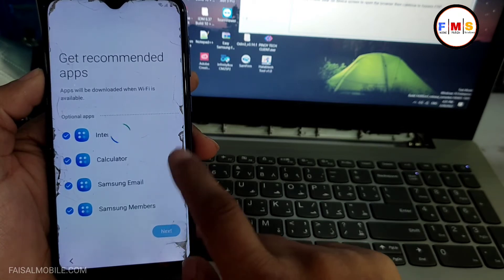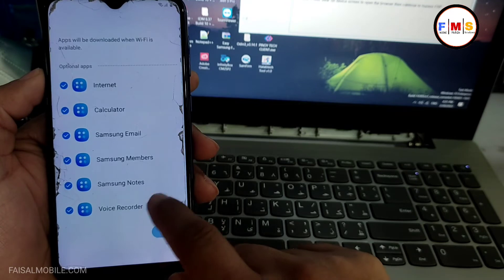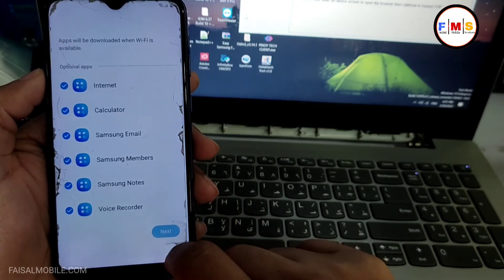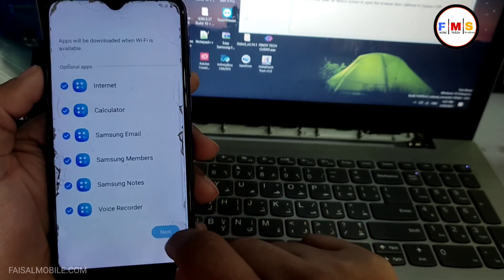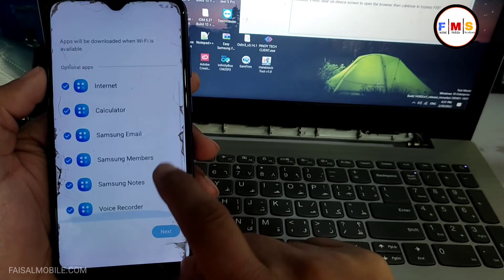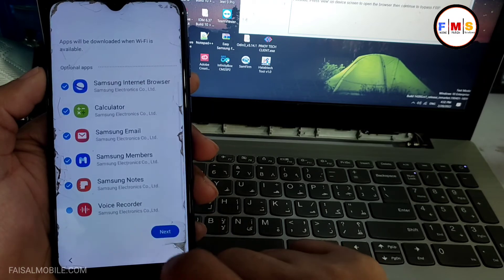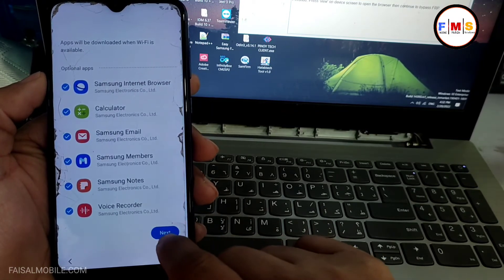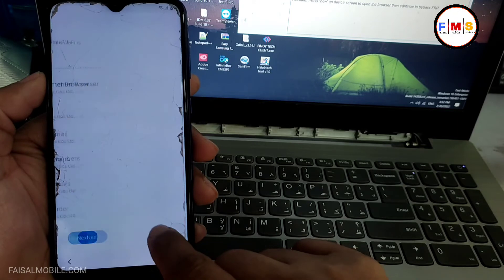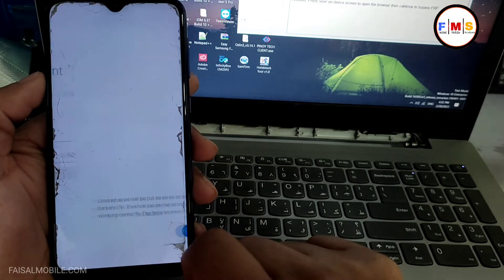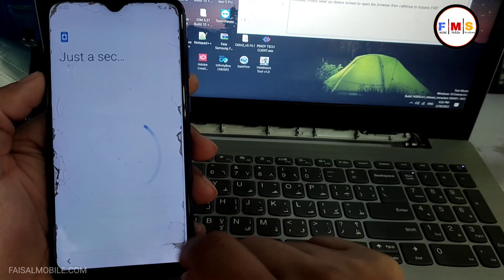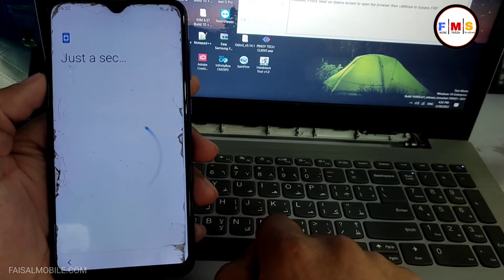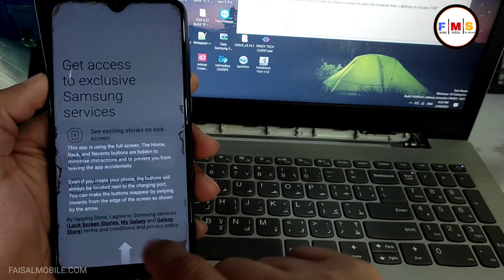So just click on the next button again. Just wait a second. Click on the next button. Skip, skip, skip again, finish. As you can see, our phone is just going to start. Just a second, done.